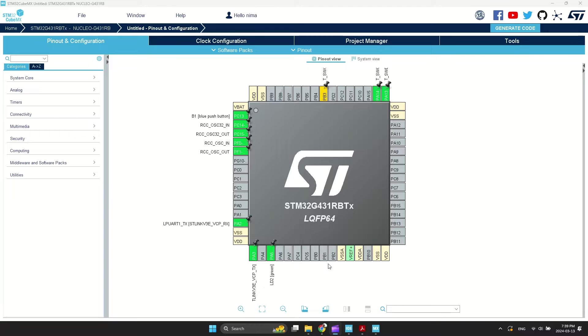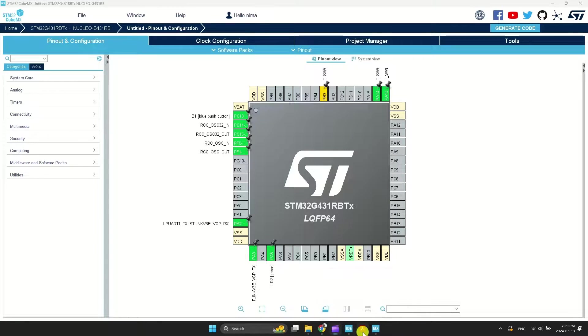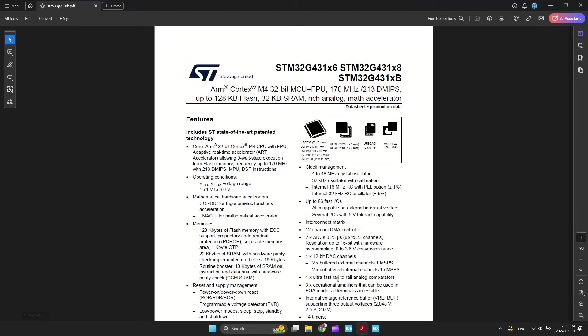Before generating the project, let's take a look at the datasheet of the selected microcontroller. I am using STM32G431RB. If the speed of conversion is crucial for your application, make sure to pay close attention to this section.